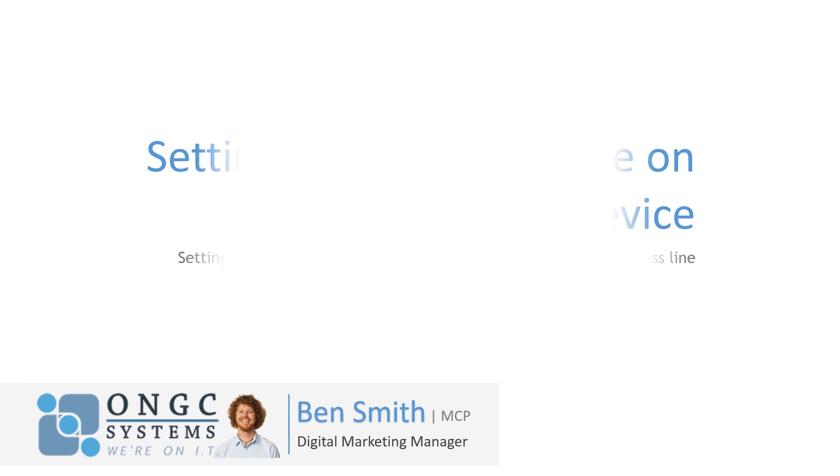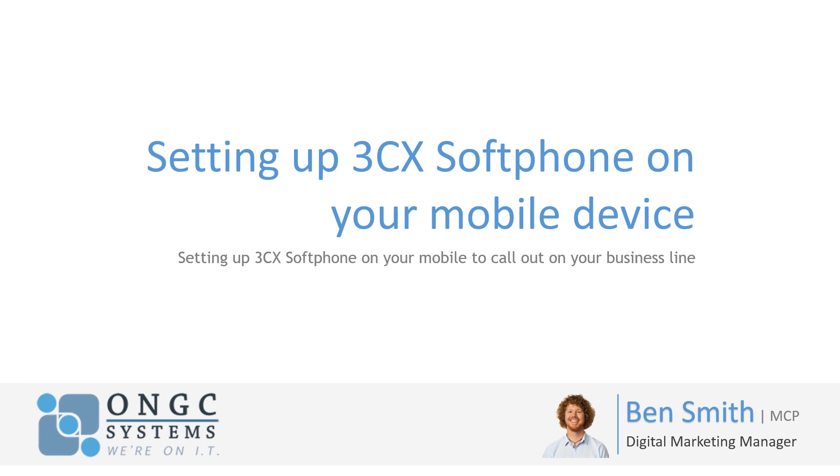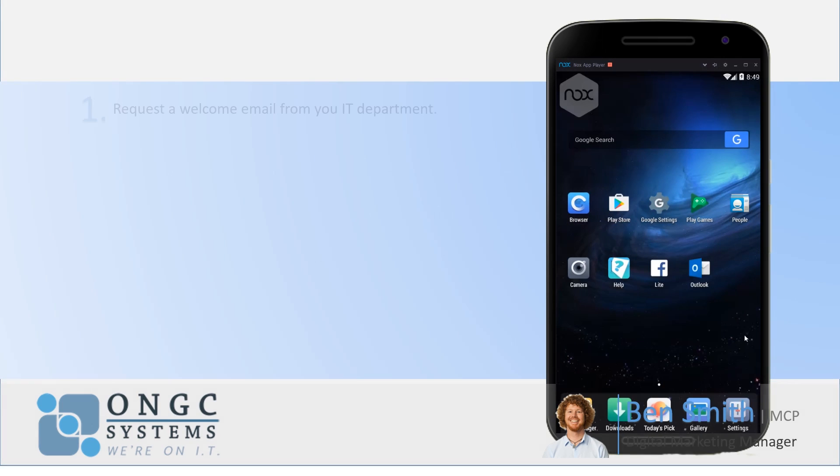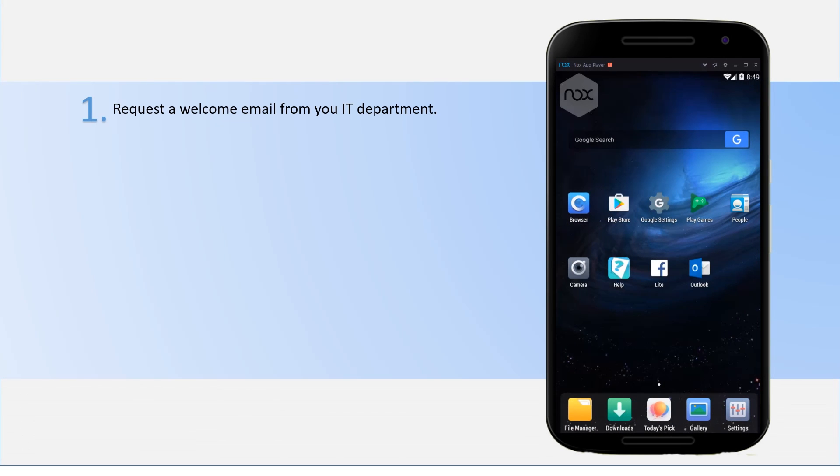Hi, my name is Ben from ONGC Systems and I'm going to run through setting up 3CX soft phone on your mobile device.